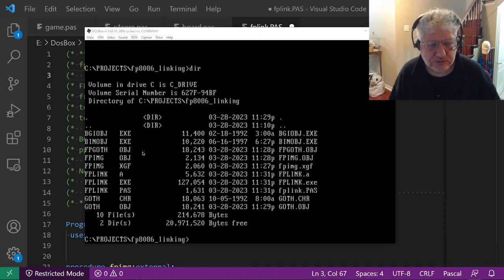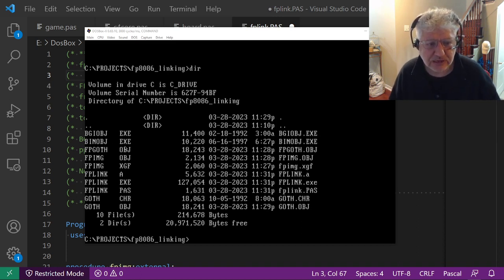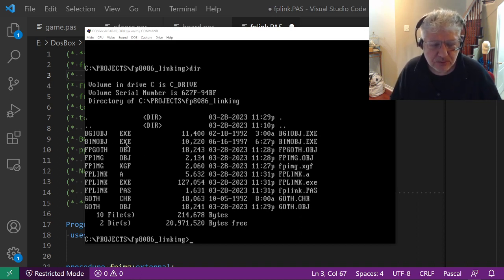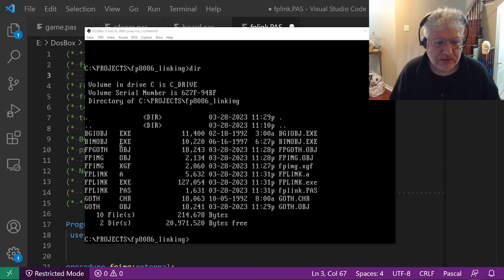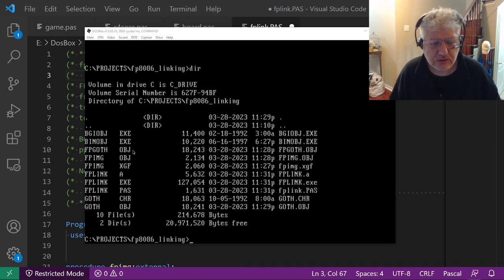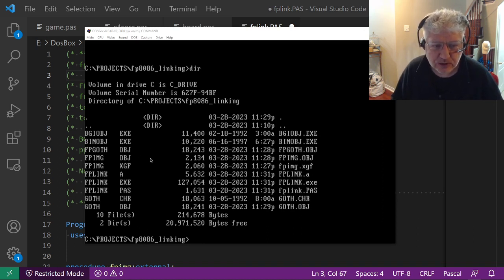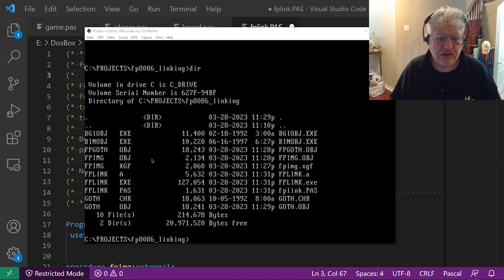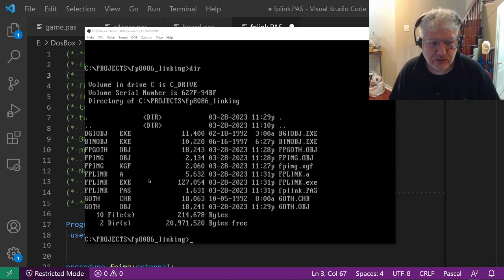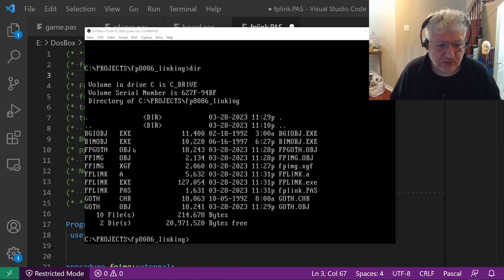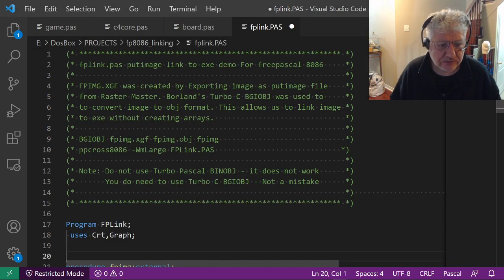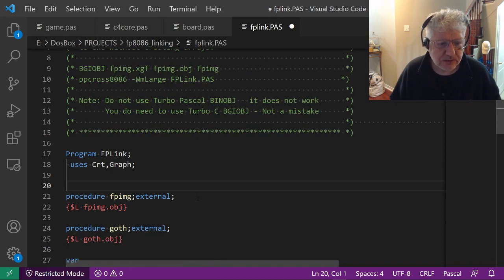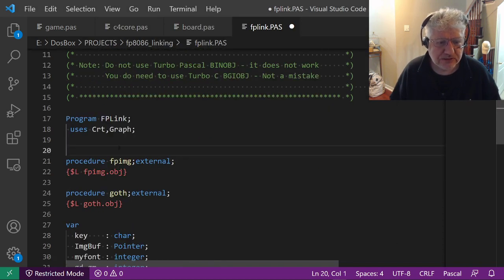This includes the BGI drivers and the font files, but you can convert any file basically. This allows you to link it to your exe file so you can pack up all your drivers, your fonts, and images into one exe file.